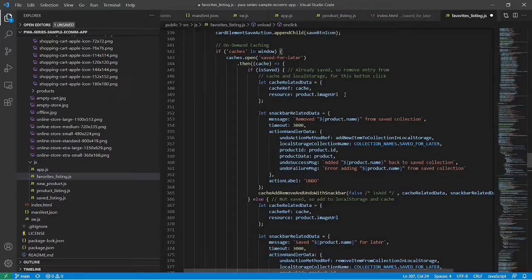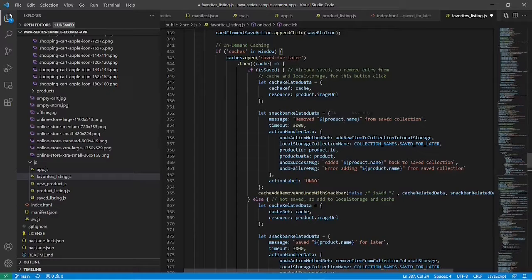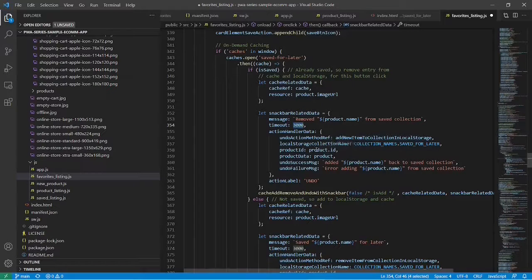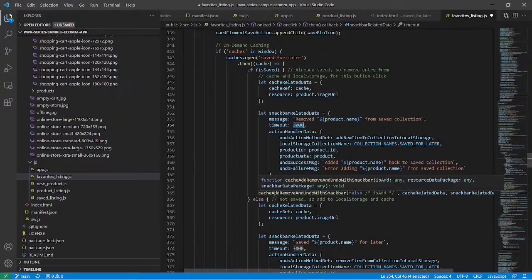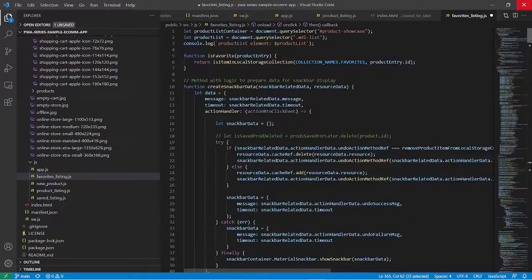After the cache-related data, we have the snackbar-related data: the message embeds the product name, the timeout specifies how long the snackbar is displayed — 3000 milliseconds, so three seconds. The action handler data handles the undo feature on the snackbar button, which reverses the save button click action. Since we're doing the remove operation in the saved case, undo will add it back to the cache instance. All this data — product ID, product data, and appropriate messages — is then passed to a separate method to perform the actual add or remove operation and display the snackbar.